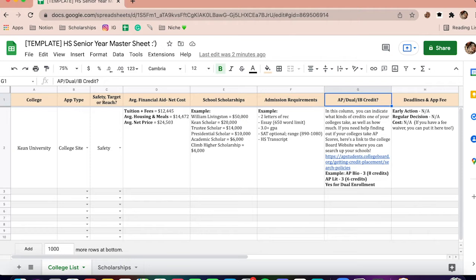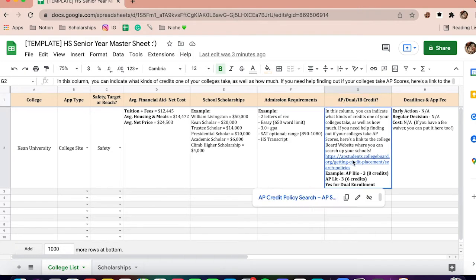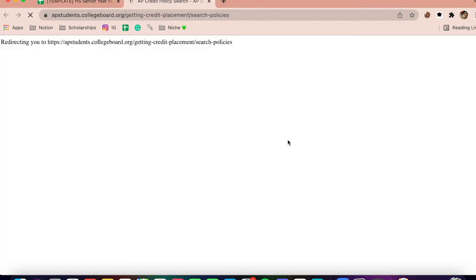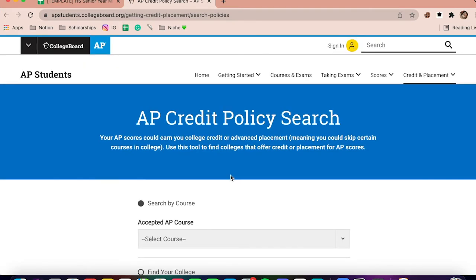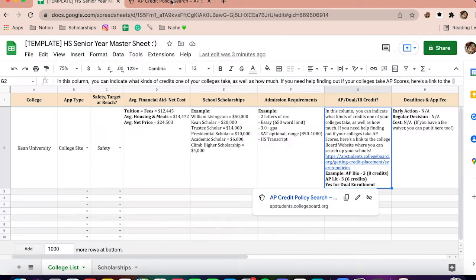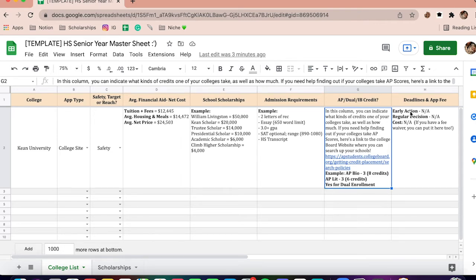Next is AP and dual credit — any credit you can earn within your high school years. This is where you can indicate what kinds of credits each college accepts and how much they offer. If you need help finding out what AP scores you need to get credit at each college, there's a link right here that takes you to the College Board website. You can look up different courses — for example, if you have a score of a three in AP Literature, you can see which of your colleges accept that.